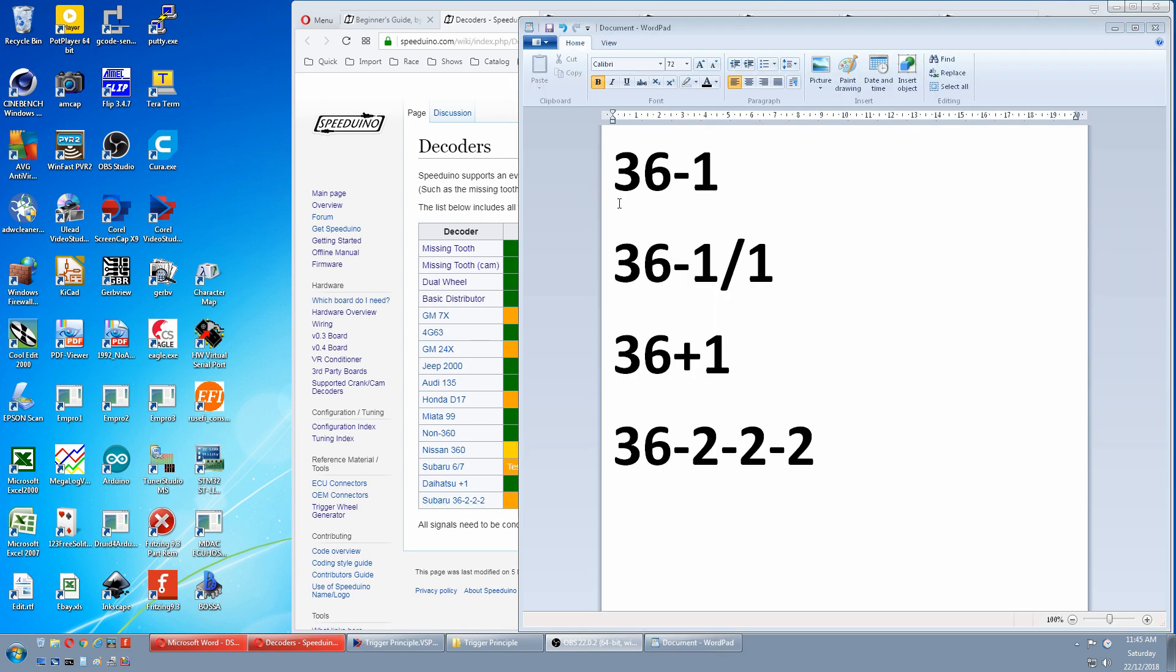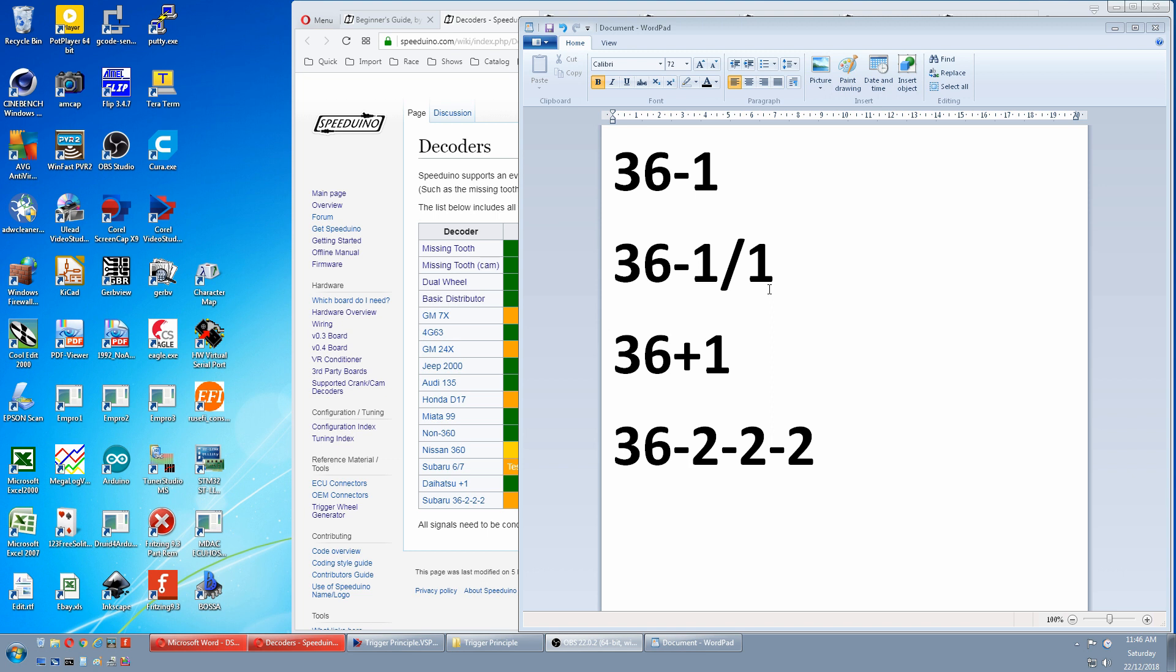Common numbers is something like this. This is 36 teeth, if none were missing, minus one tooth. So it would have 35 teeth and a gap of one tooth. This is a bit less common. It's the same 36 minus one, but the forward slash is telling you there's another wheel with one tooth and another sensor.